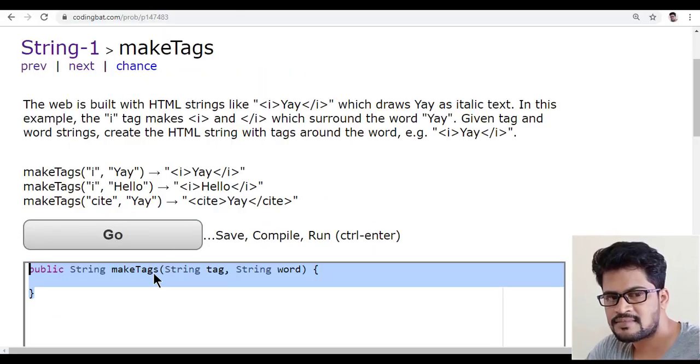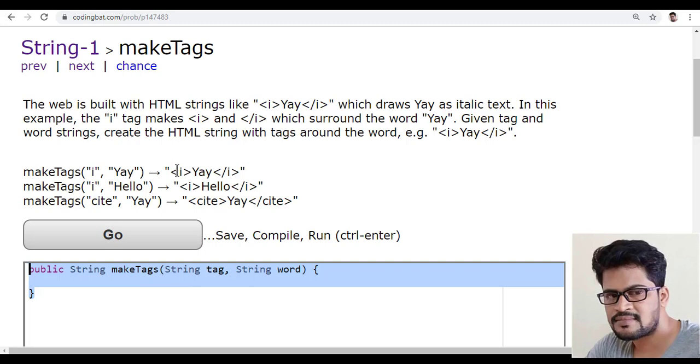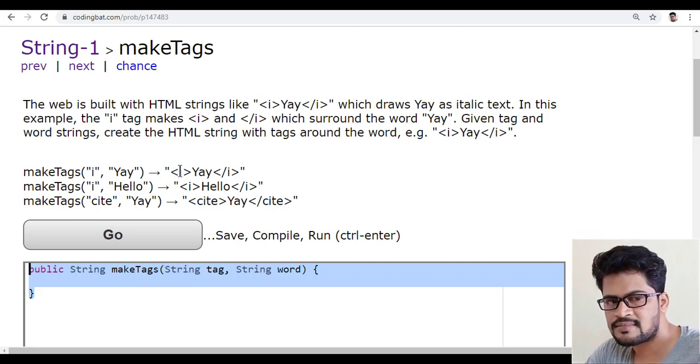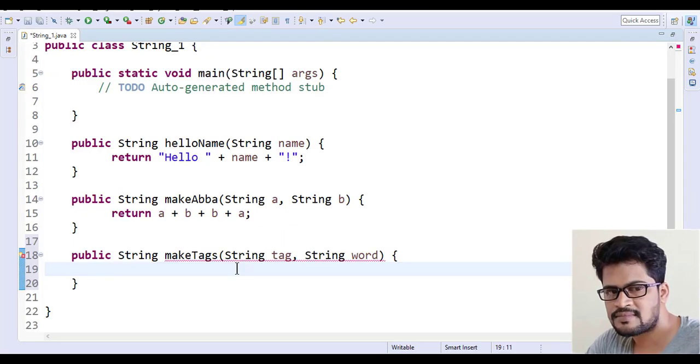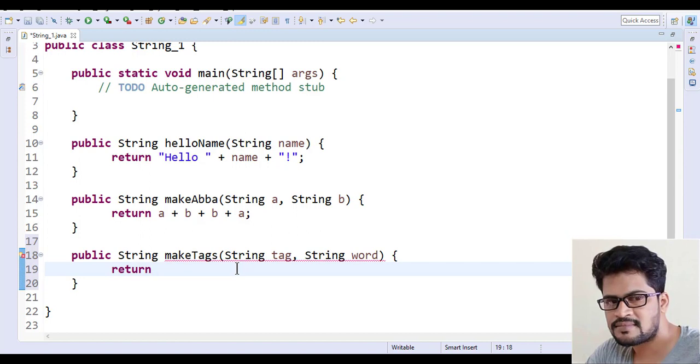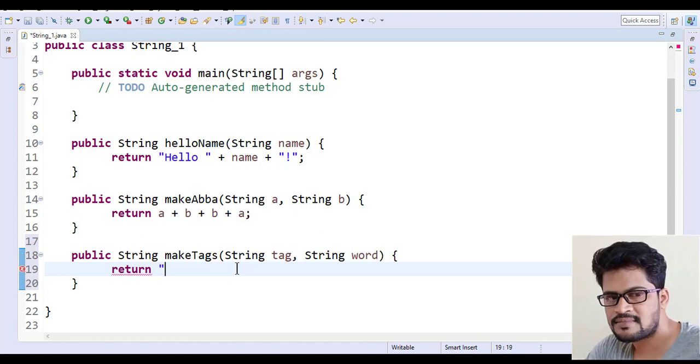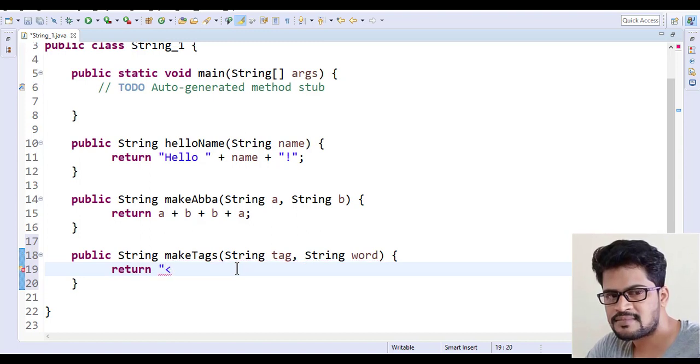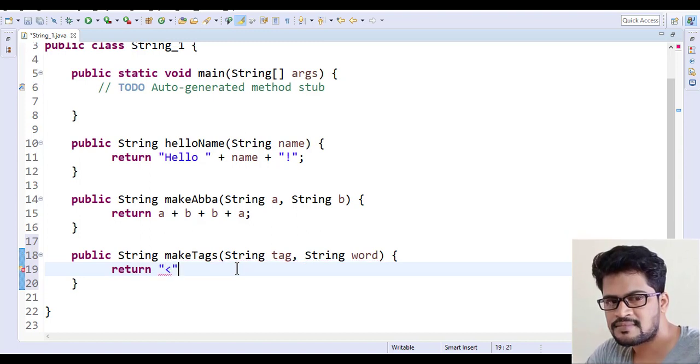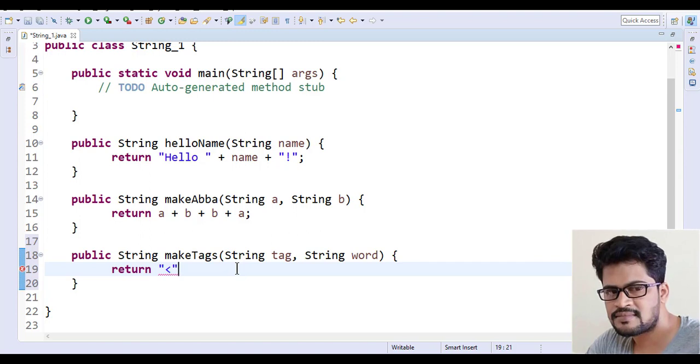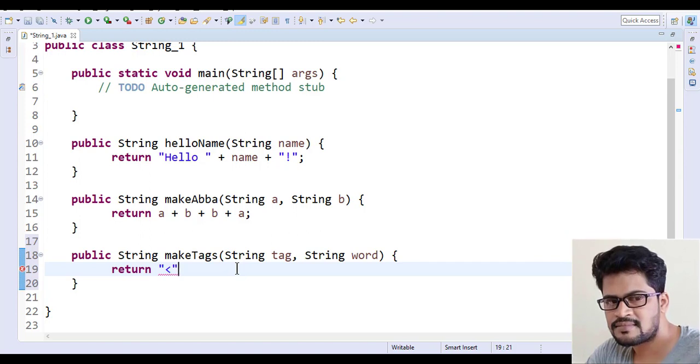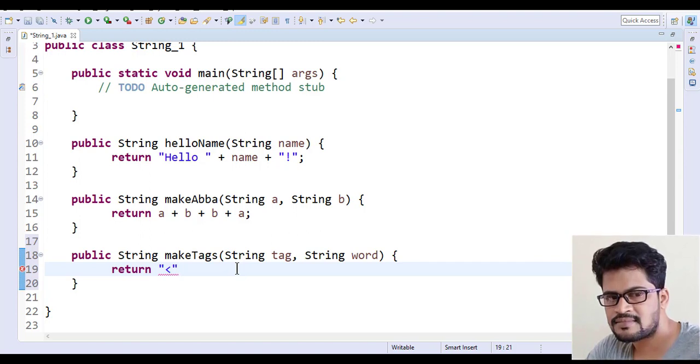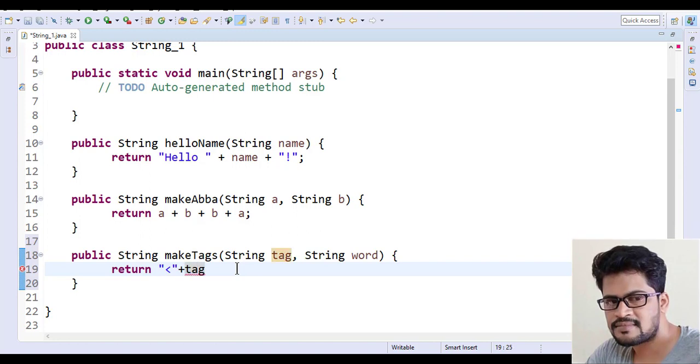How to make a tag is less than the tag and close. So I just do return a string less than. After that, I want to add the tag to be dynamic, so plus tag.